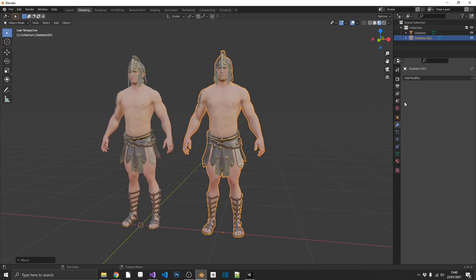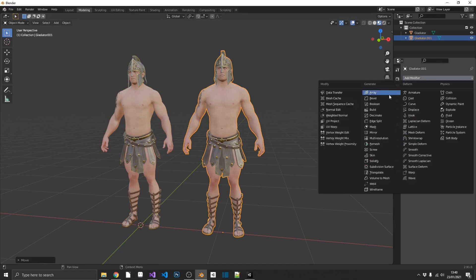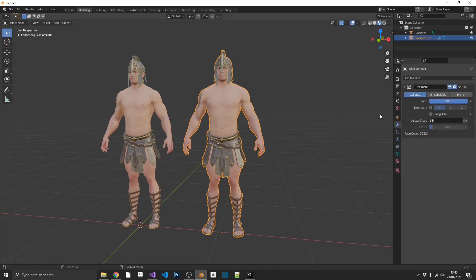And that is the Decimate modifier. So if we, on a duplicated gladiator, go into our modifier stack and add the Decimate modifier, we can take this down to 0.5.